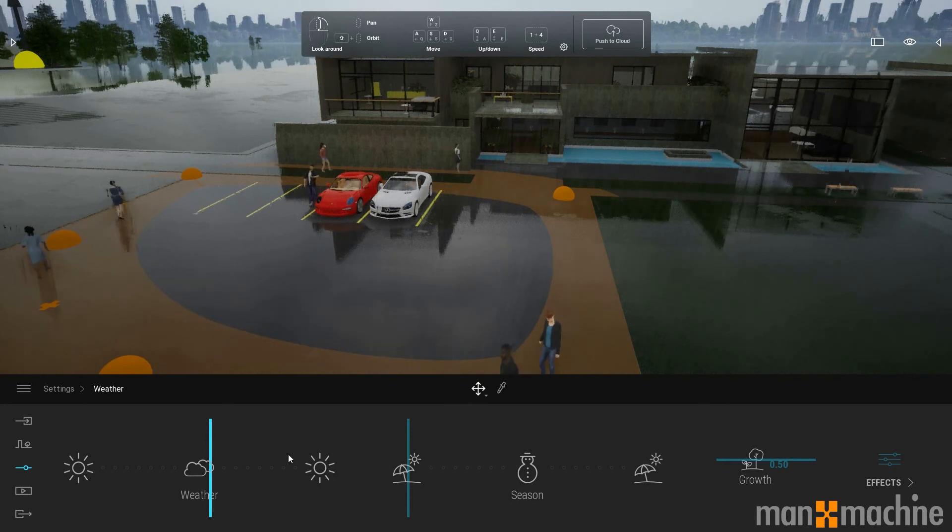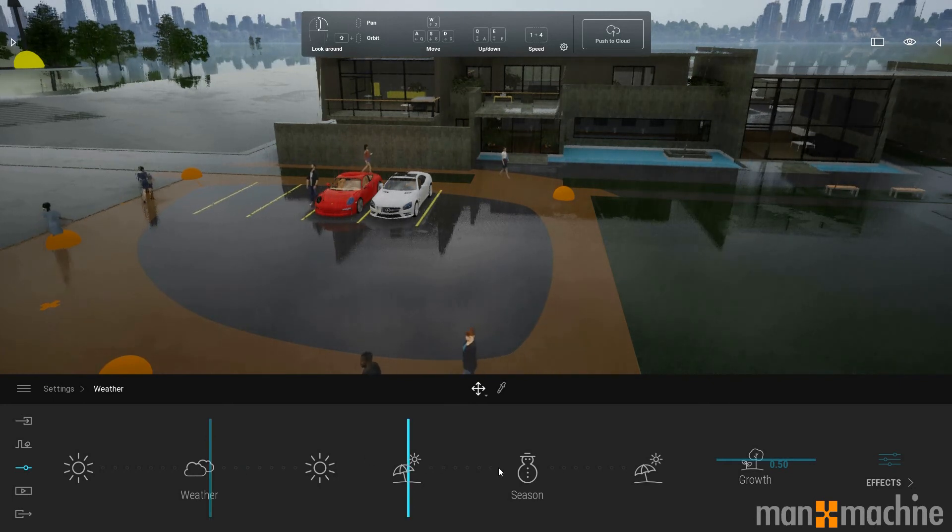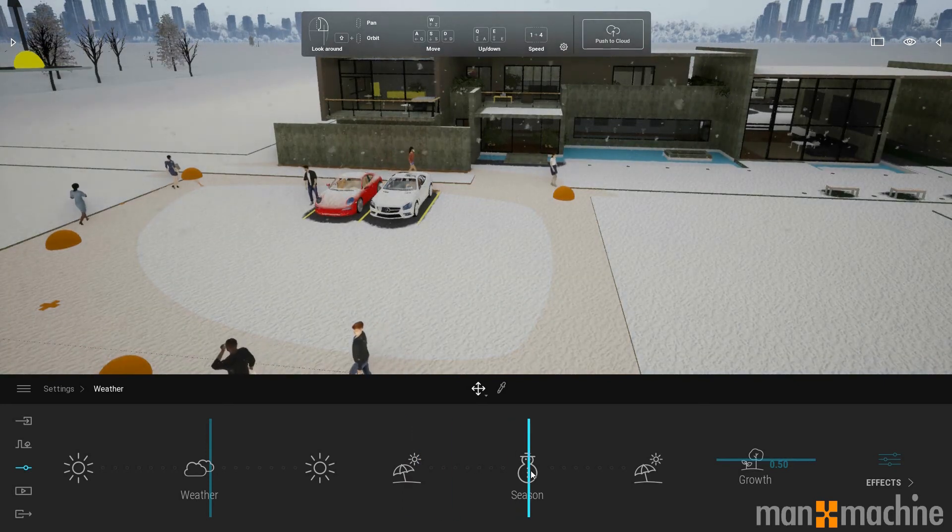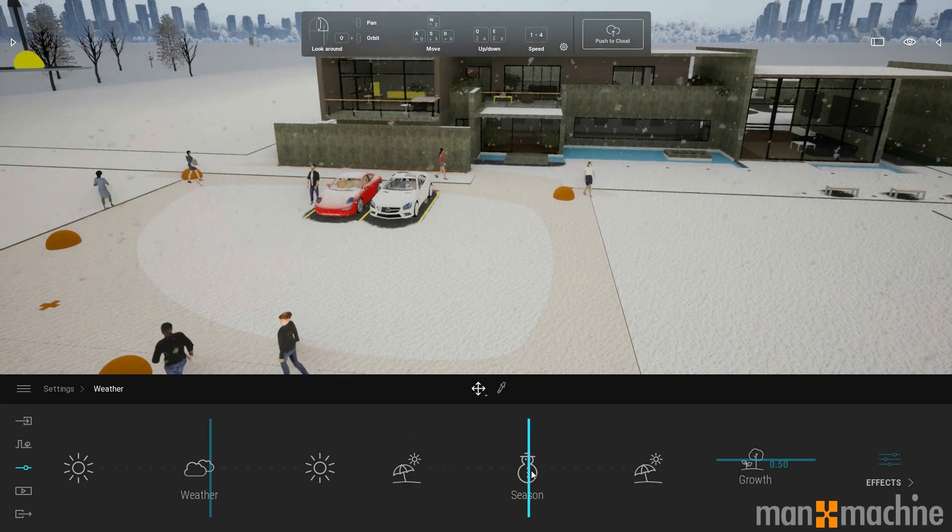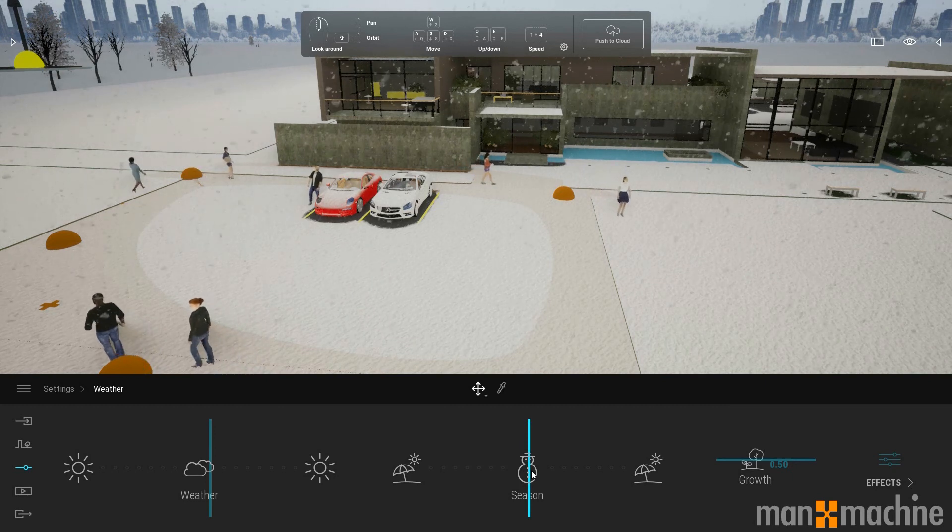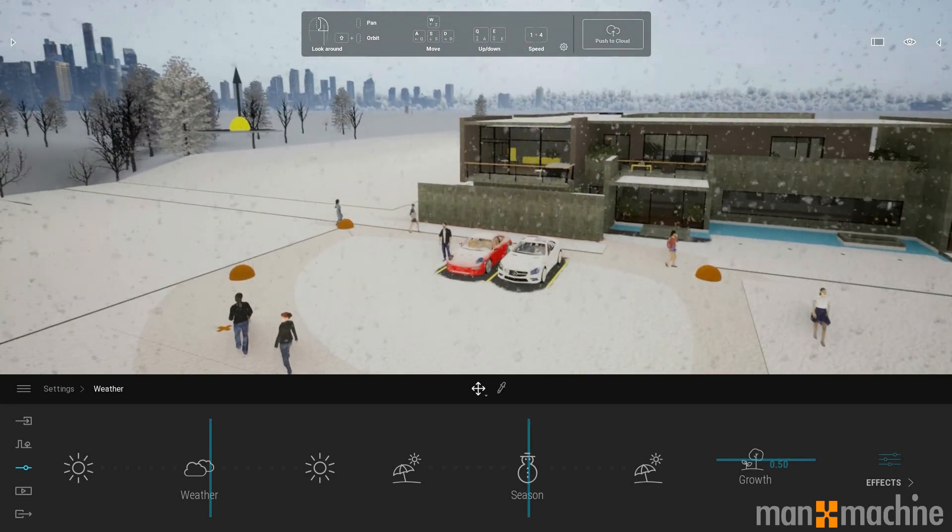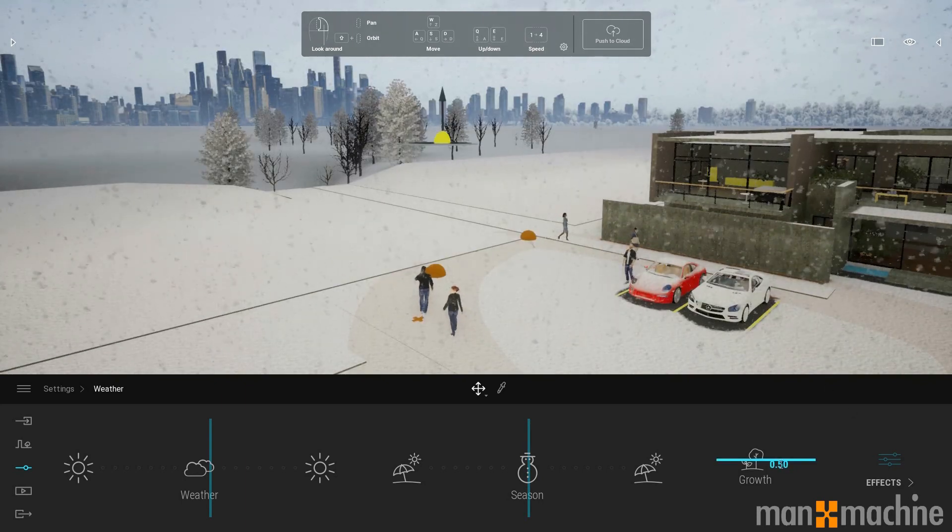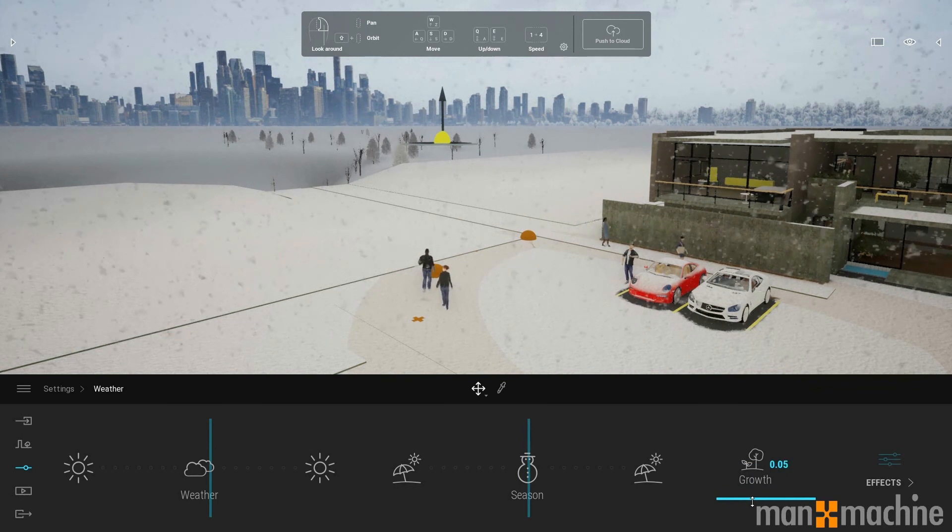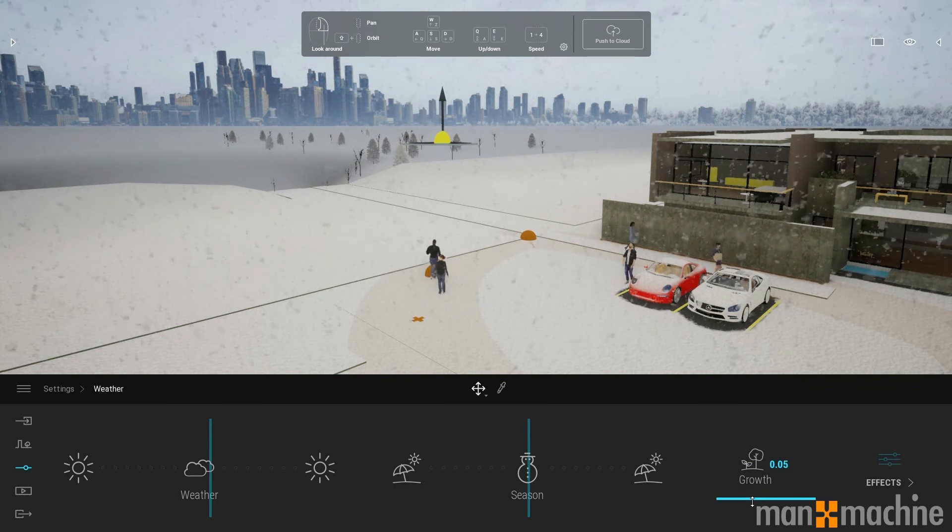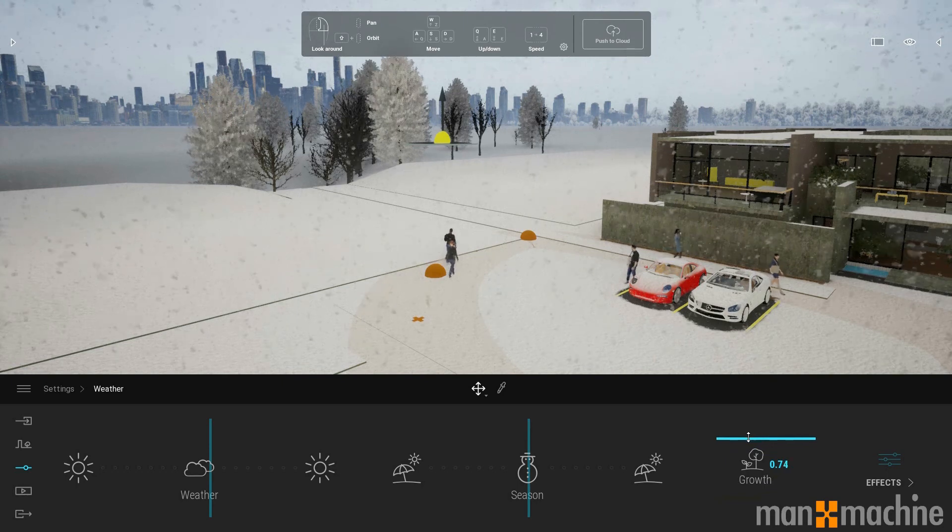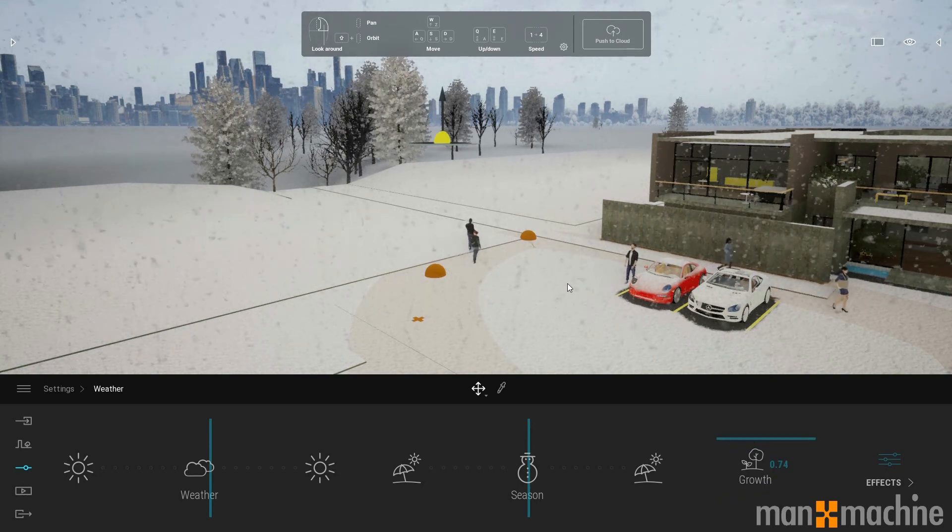We can adjust the season. We can go from summer to winter. And what was once rain will now be snow. And we can even adjust the growth of vegetation as well. We can shrink that down so we end up with younger and smaller plants, or we can increase that and we end up with bigger, older, more mature plants.